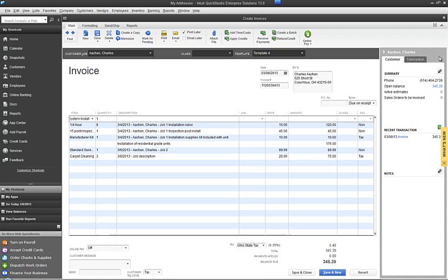We have an additional item here from 3/6/2013, that is the standard service call from job 2. And then we have our third item, that is our carpet cleaning, and that is from the job on 3/8/2013.